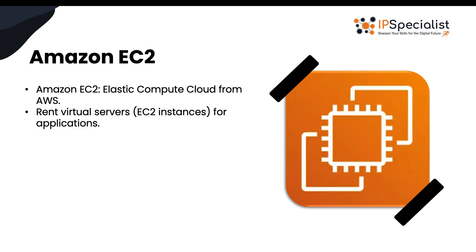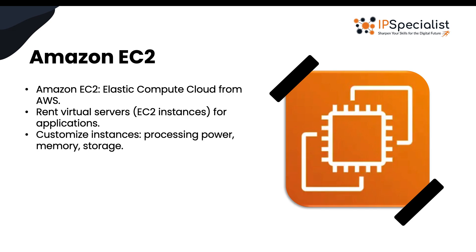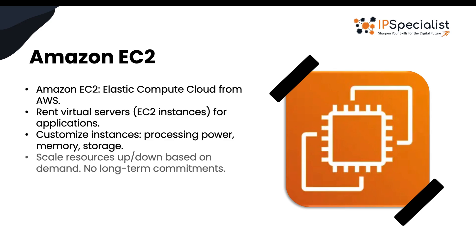You can think of an instance as a powerful computer that you can start up whenever you need it and shut down when you don't. You can choose different types of instances based on what you need, whether you need more processing power, memory or storage. And you know what's cool about EC2 is that it's super flexible. You can scale up if you need more resources during busy times and scale down when things are quieter, all without any long-term commitments.